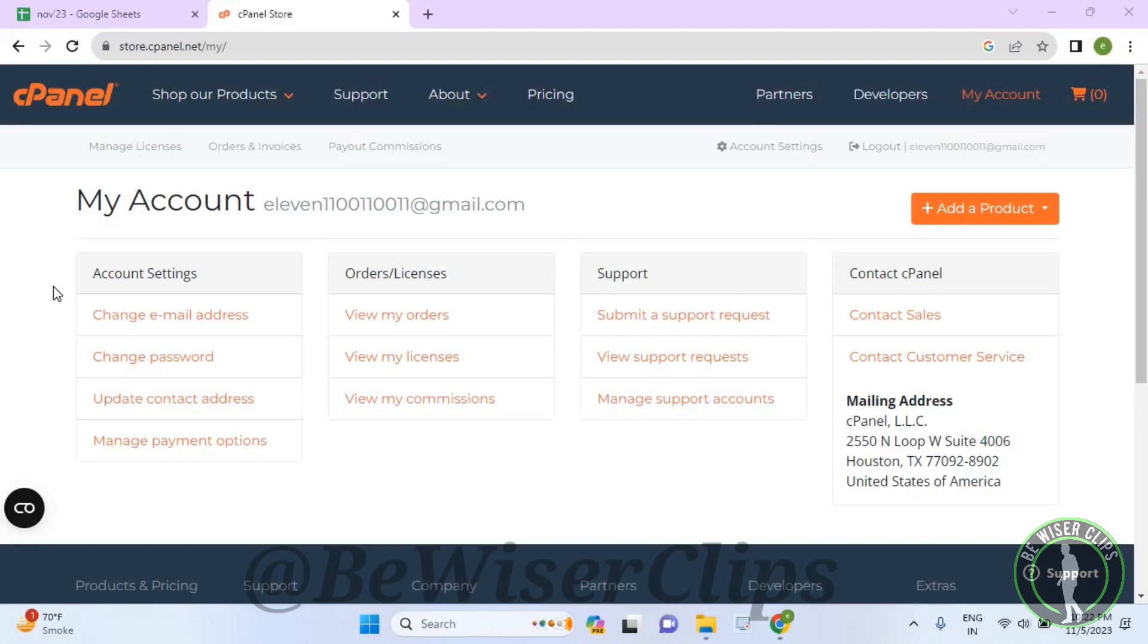So for that guys, first of all, you will need to login to your account on your desktop and then select account settings.